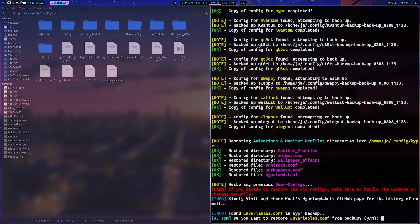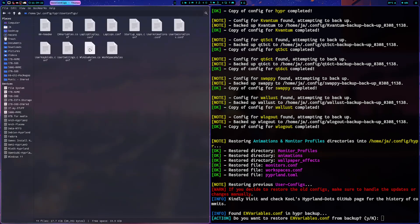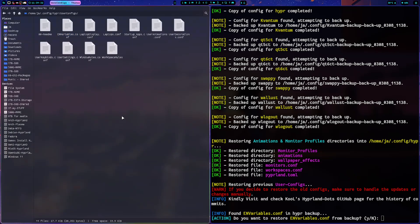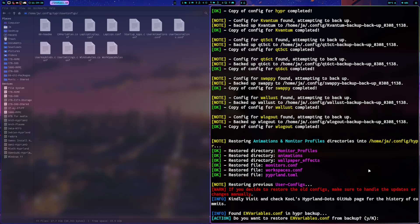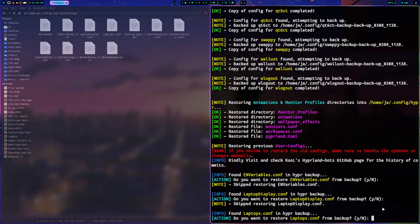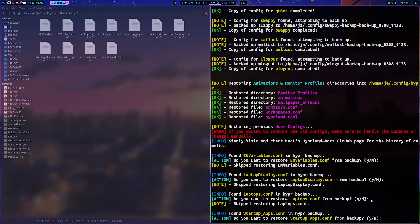The script also checks environment variables in the Hypr user configs and finds previous backups. You have the option to restore them, but if you are new and haven't changed anything, don't restore — I sometimes make improvements to those files. If you press Enter without restoring, it keeps going. Same with the leftist display: press no if you haven't changed anything.